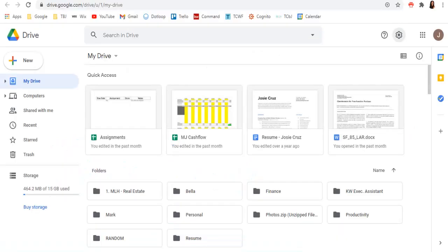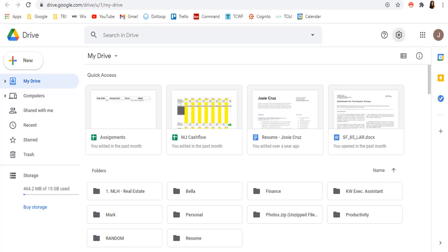All right, so some of you are probably thinking, what the heck is Google Drive and why do I need it? So Google Drive is a free cloud storage solution. You can basically put things here and access them anywhere in the world through your phone. By going to drive.google.com, you can access all of your files. For work, this is where I put everything. I don't put anything on my personal desktop because I want to be able to access these things on my phone wherever I am.